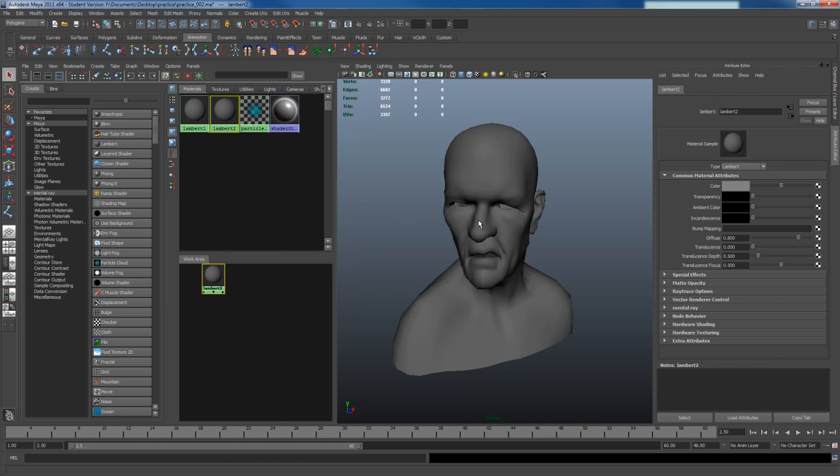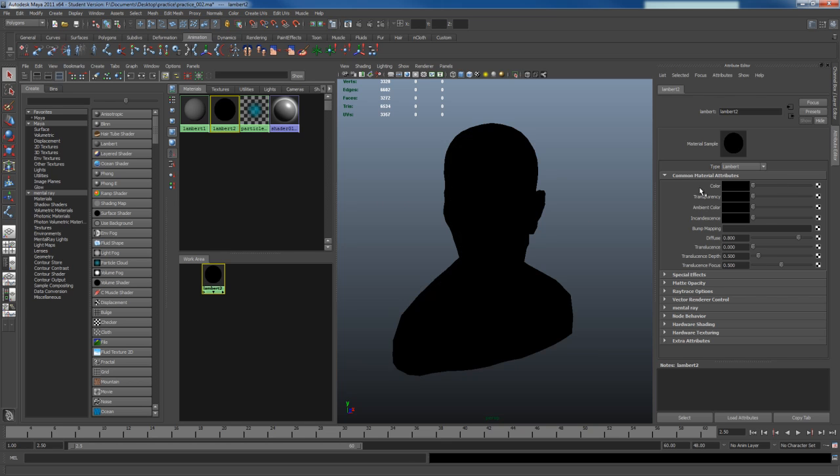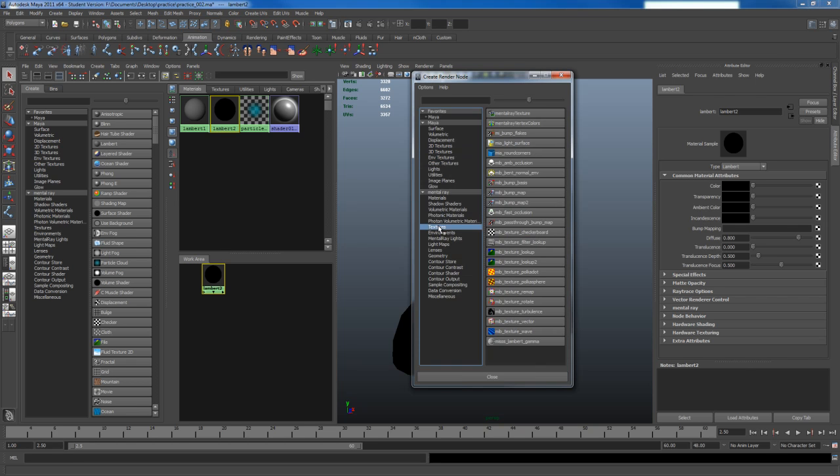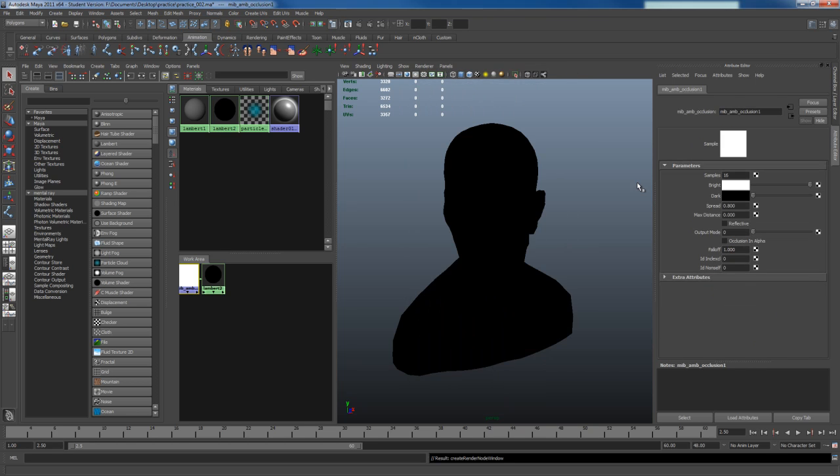Now let's set this up so that you can have ambient occlusion. I'm going to change my color to black and I'm going to load the ambient occlusion into the incandescent slot. I go here, texture, and go to MIB ambient occlusion and I'm going to change this to 128 samples.